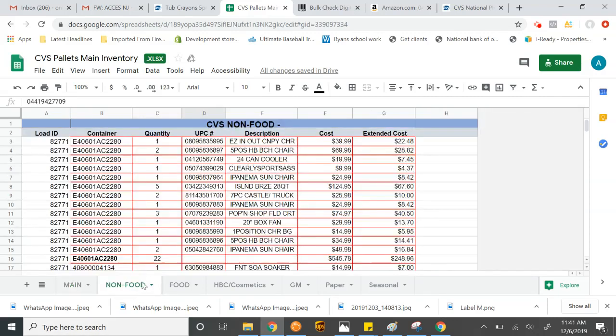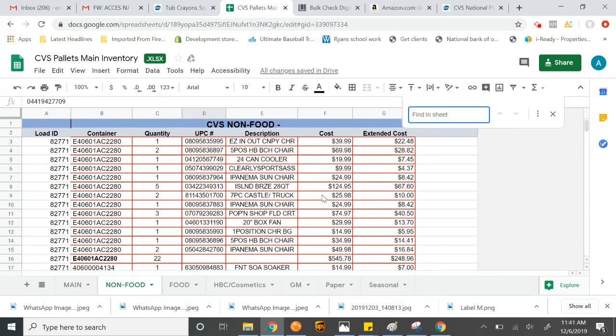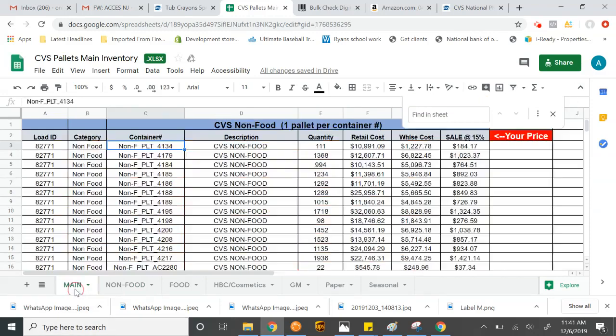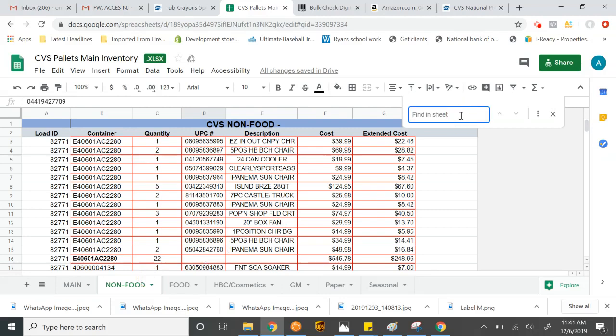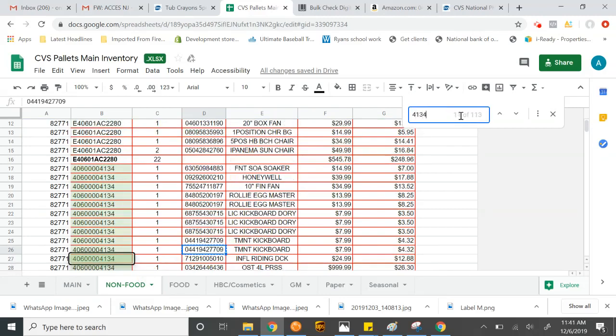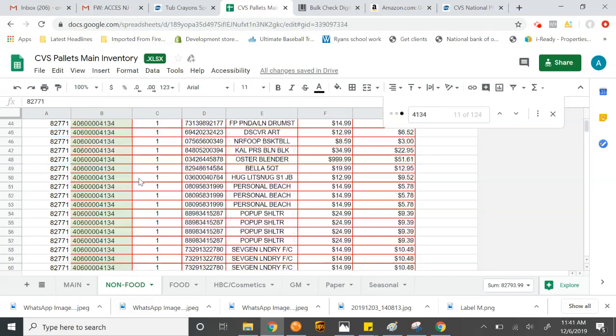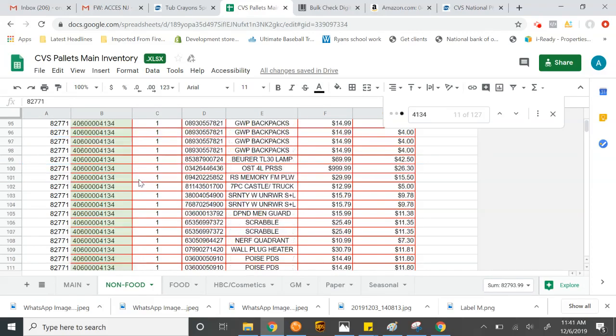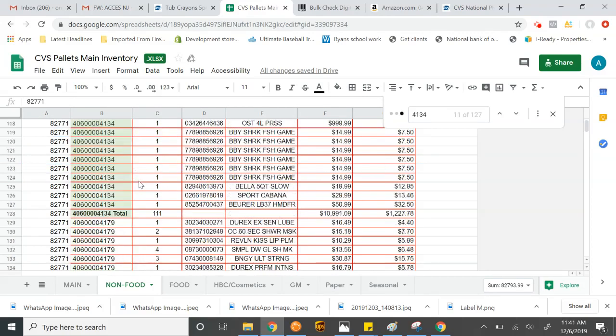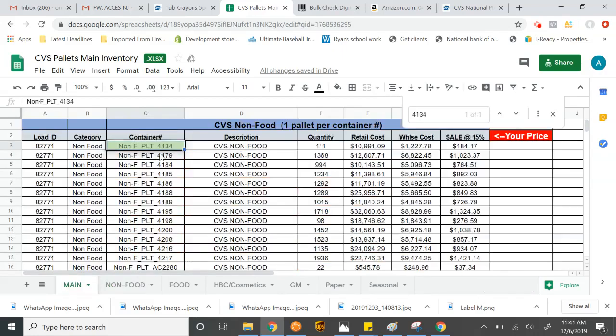We're going to hit control F to do a search. And it's going to be on this one was 4134. So we'll do 4134. And it brings us here. So this is the manifest for 4134. If we notice here, we scroll all the way down. 4134 had a total of 111 pieces. If we go back to the summary, it shows 111.